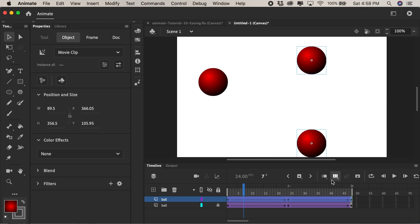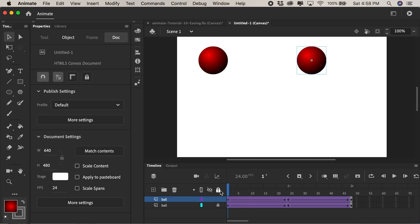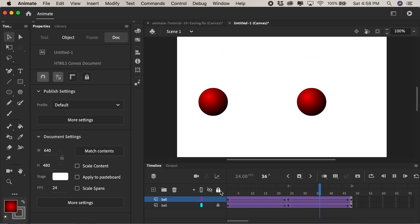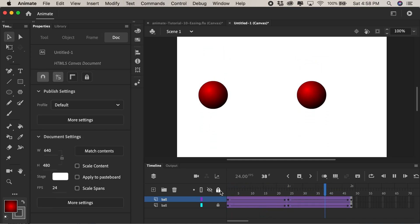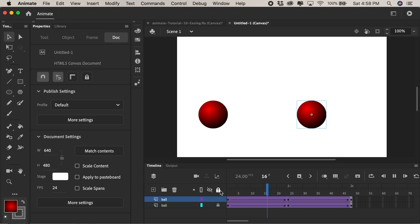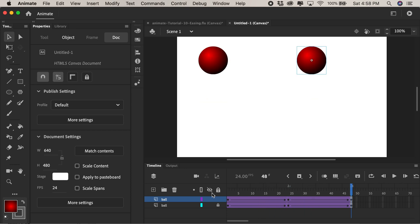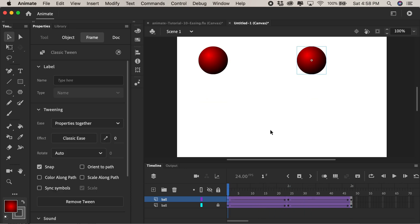Okay I'll turn off edit multiple frames by clicking here and I'll play this back so you can see that I have the exact same animation in both spots. Alright so let's take the one on the right and see if we can add some movement to it.